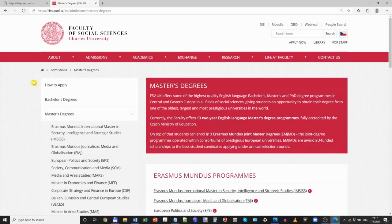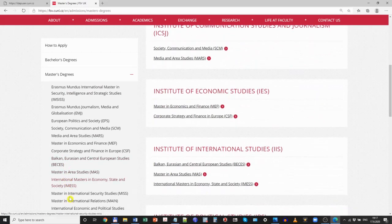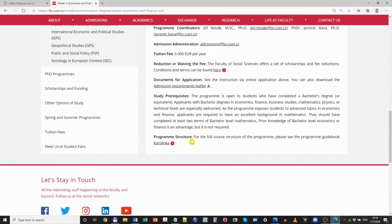Now let us go through the list of courses we offer in the program and choose which ones you are interested in taking in the upcoming term. For that, you will need to go to the website that shows the characteristics of the program. There are two ways of accessing it. First, you can go to the website of the Faculty of Social Sciences, see the list of various programs, pick the program you are interested in, then scroll to the very bottom and click on the last link — Karolinka.